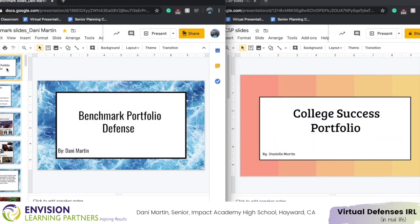Here's a sneak peek of what my CSP slides are going to look like and how I build them. On the left side, I have my benchmark slides and I use these sometimes to build off of to create my CSP slides.